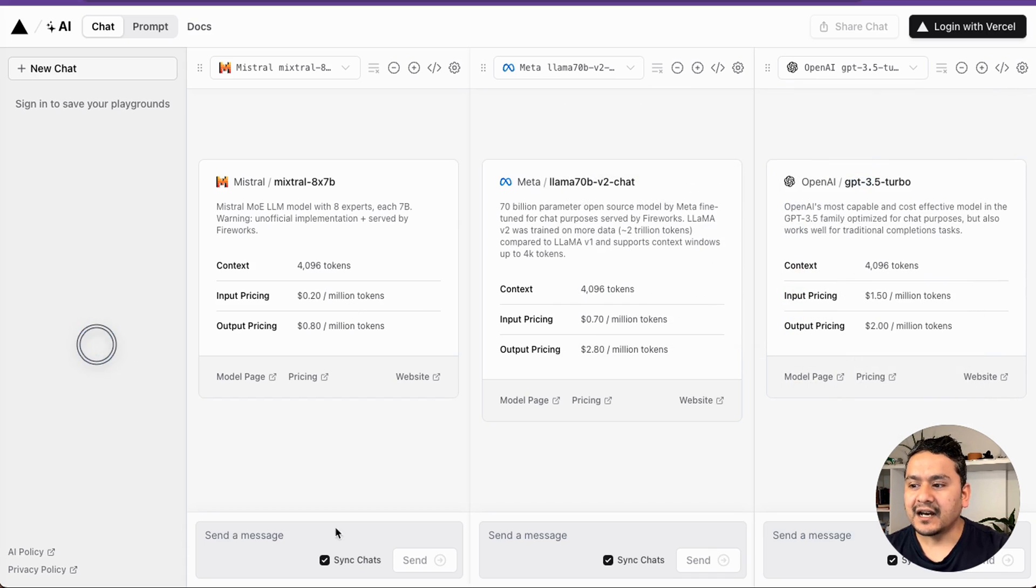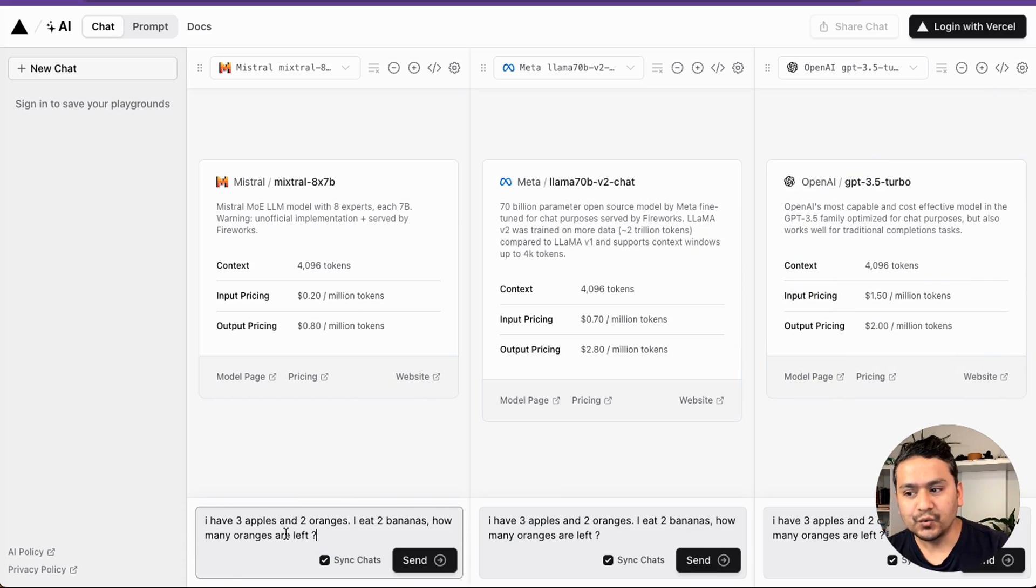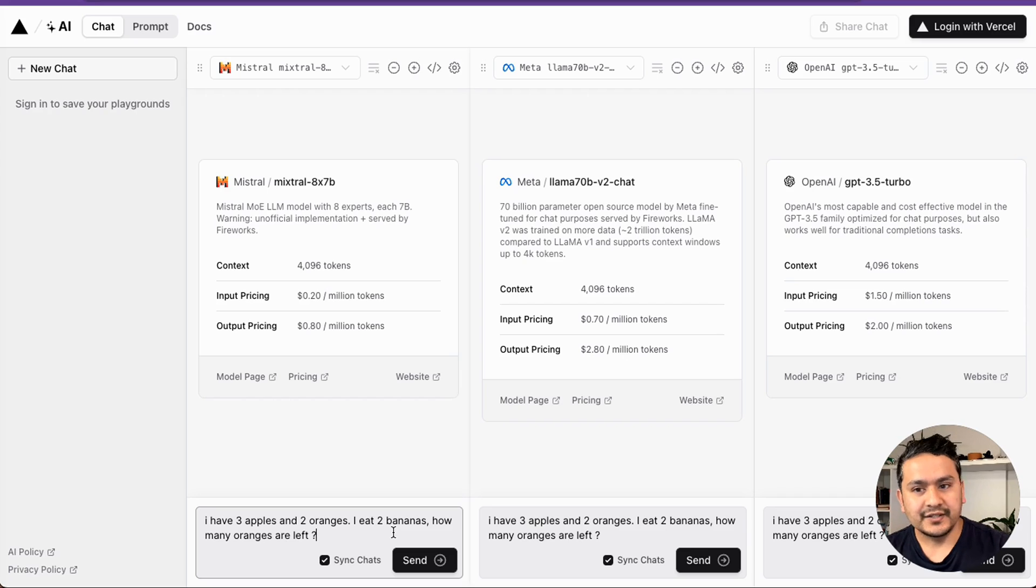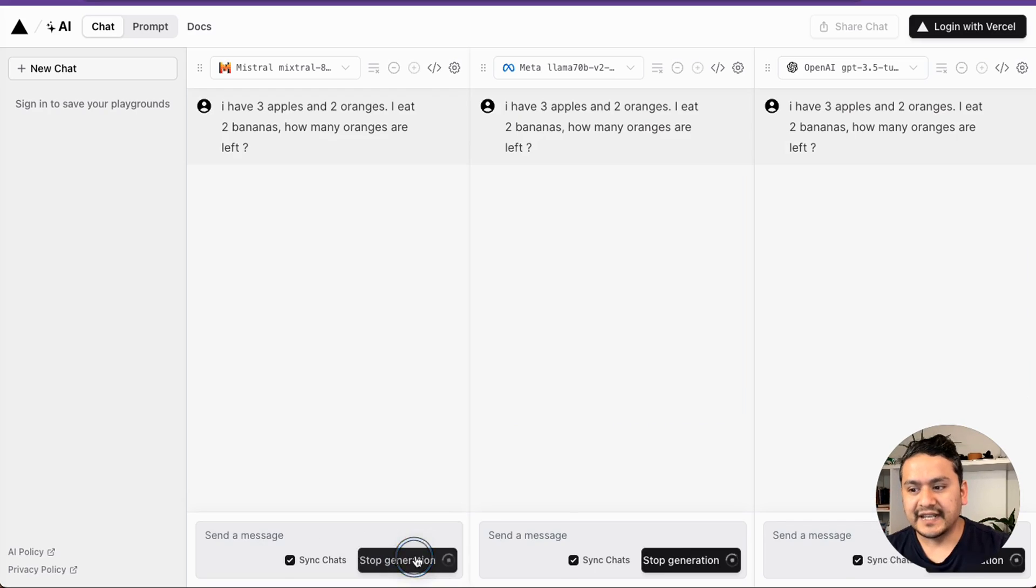I will go here and add maybe OpenAI GPT 3.5. And let's ask the question. I will be asking here, I have three apples and two oranges. I eat two bananas. How many oranges are left? This is just a simple mathematical question. I will just send this here.